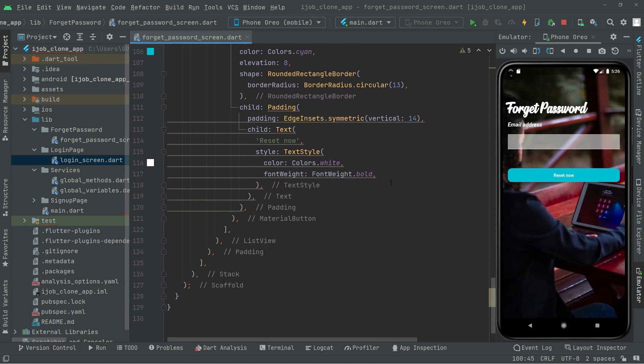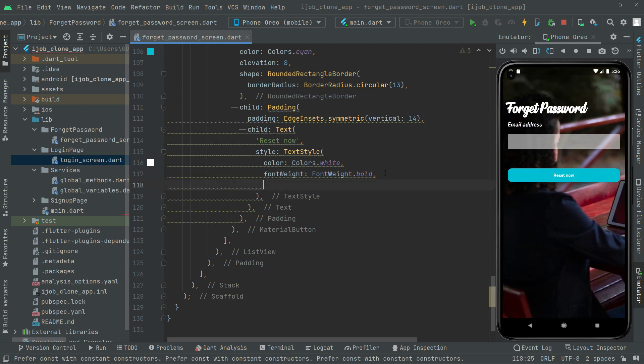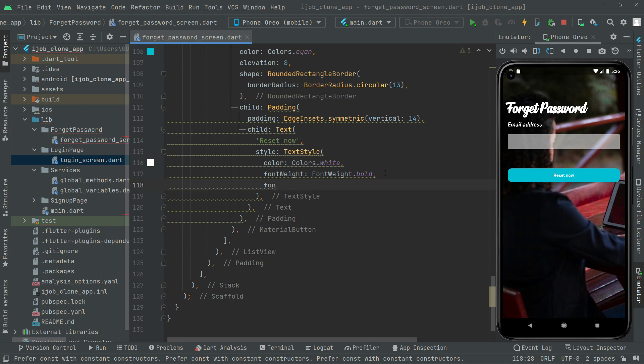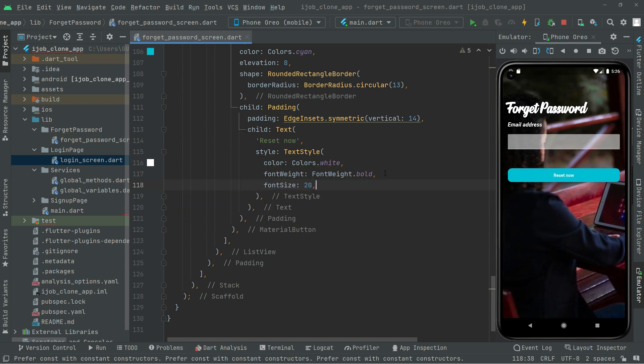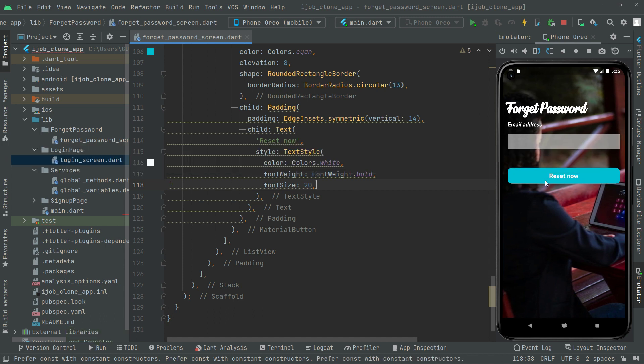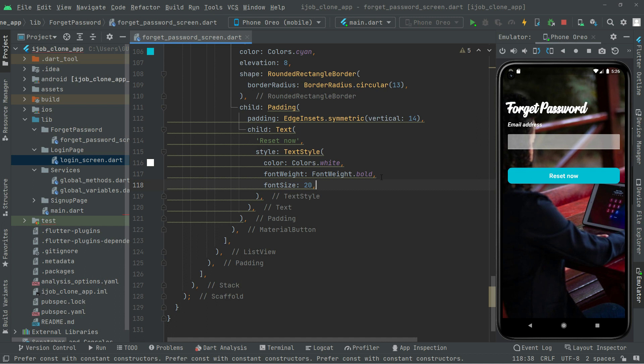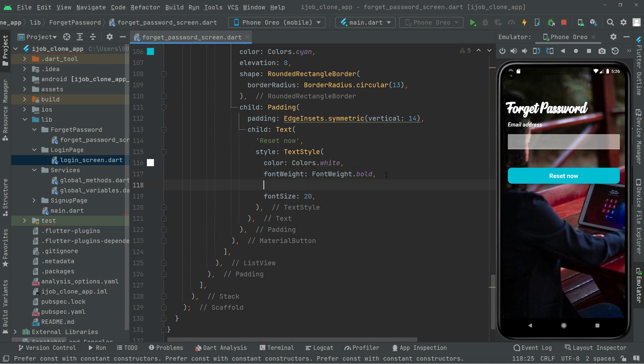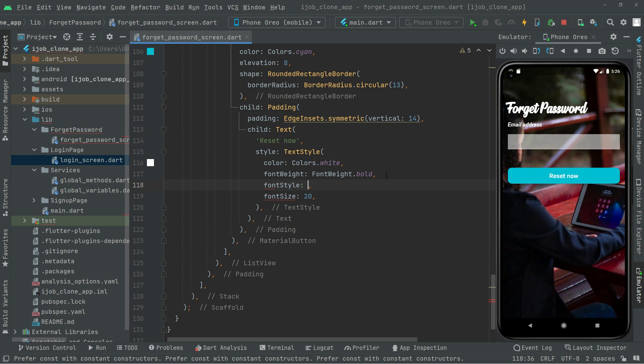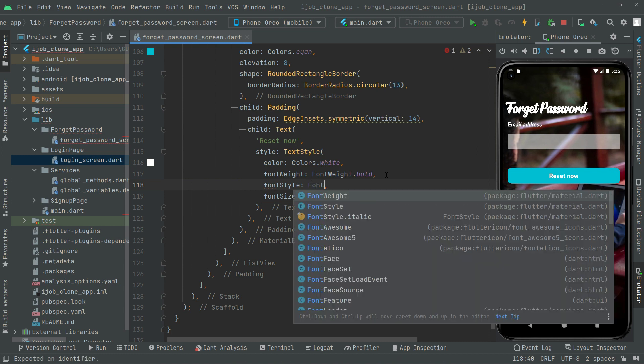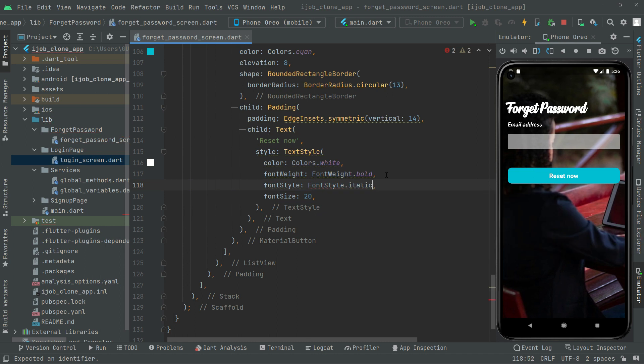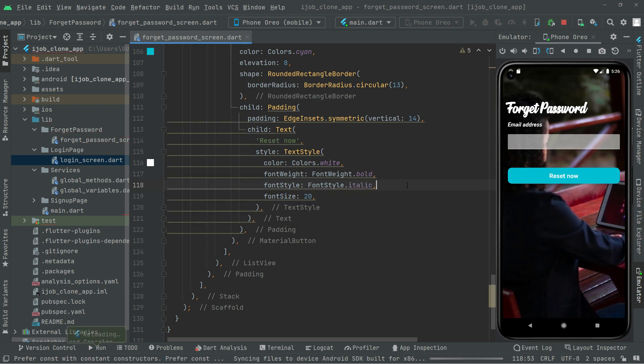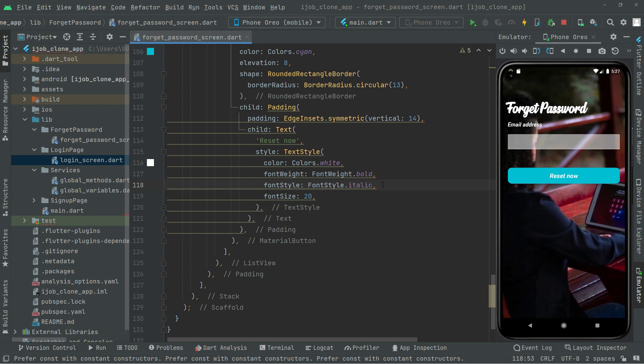We'll make some more changes. We'll also set the font size to make it a little bit bigger. Now we'll add the font style, set it to italic. Press control S and there we go, it's italic now.